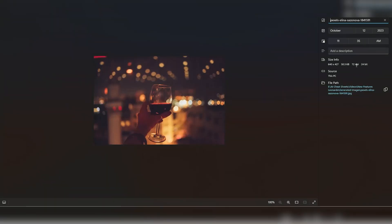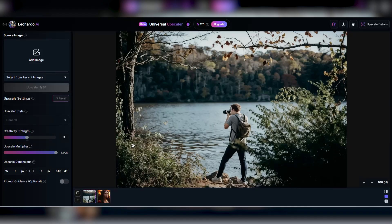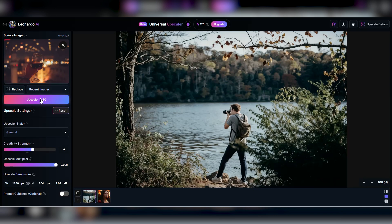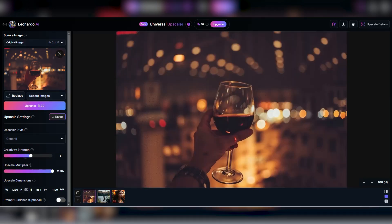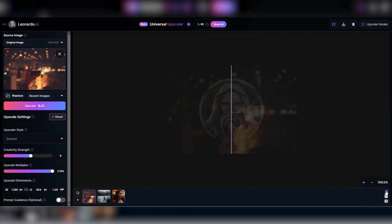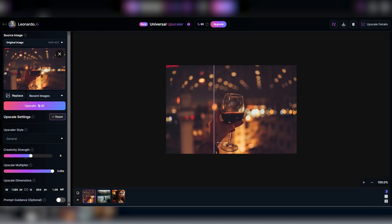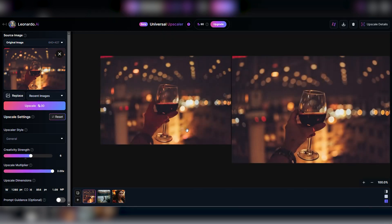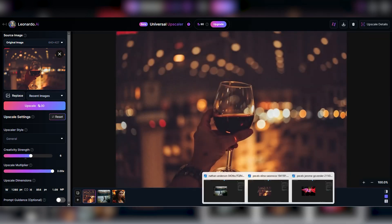Next, we're going dark with a low light pic of a woman toasting with a wine glass. It's grainy and filled with bokeh vibes. We'll crank the creativity up to six, upscale from 640 by 427 to 1280 by 854, and hit it. The result? Less grain, more glam, though the ring's a tad too bright. Still, it's a win.